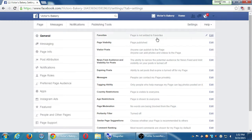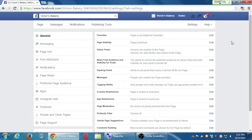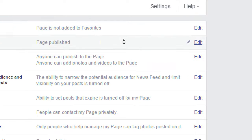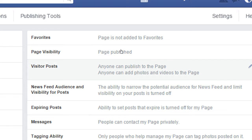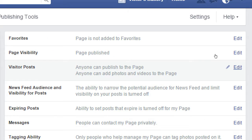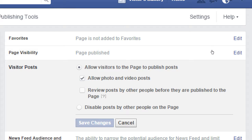There are a bunch of settings. I've got general settings, messaging settings, et cetera. We will not look at all of them but I'll mention a few that stand out. If you really want to add your page to your favorites, there it is — your first item. Page ability: it's published, everyone in the world can see it. If you want to take it down — maybe you're making a big change to your design — you can unpublish it. Then visitor posts: here are a few options you might want to think about. You click the little pencil or edit and you're able to change this. Allow visitors to the page to publish posts, or disable posts by other people on the page.